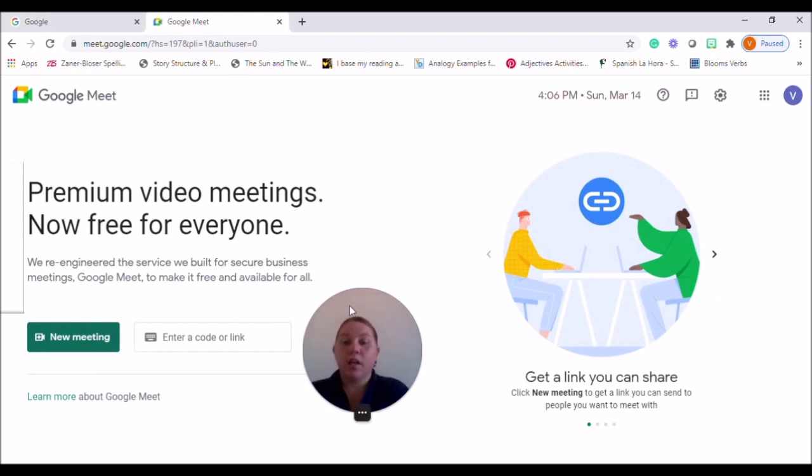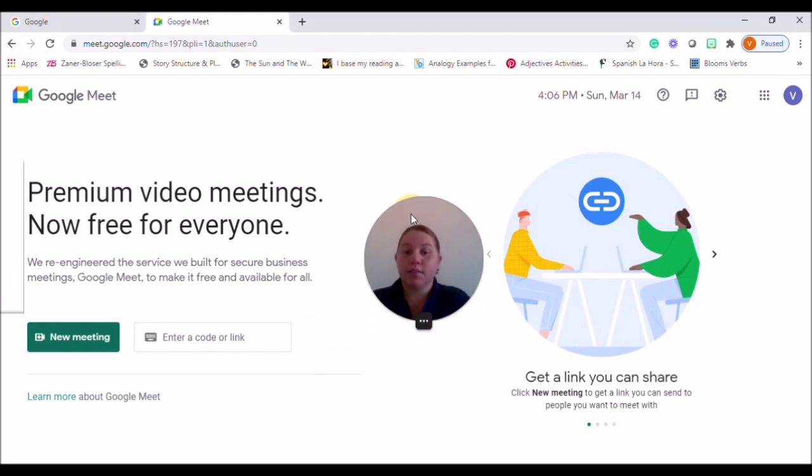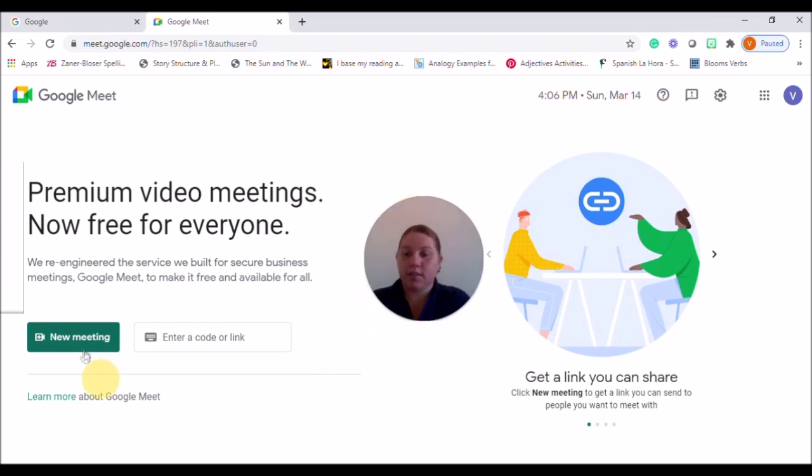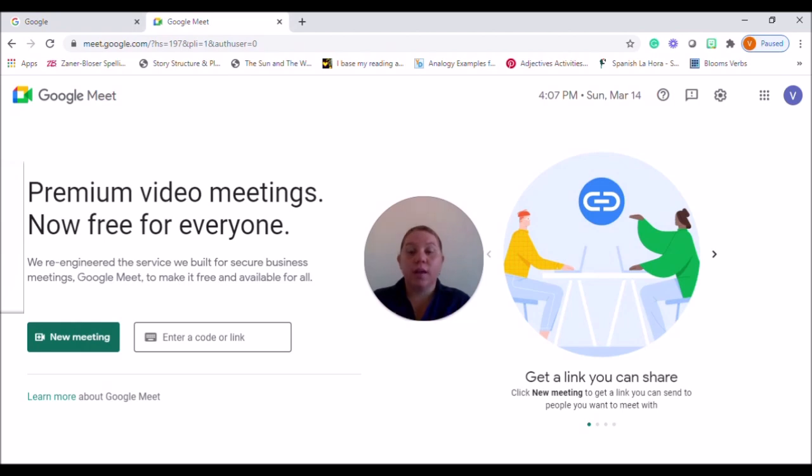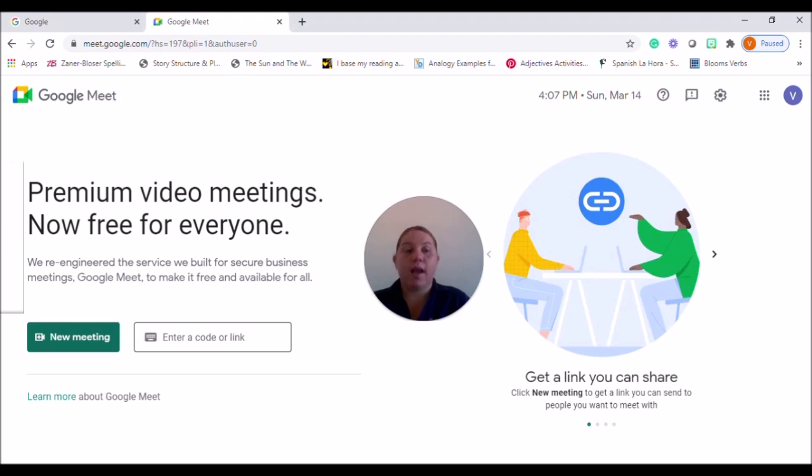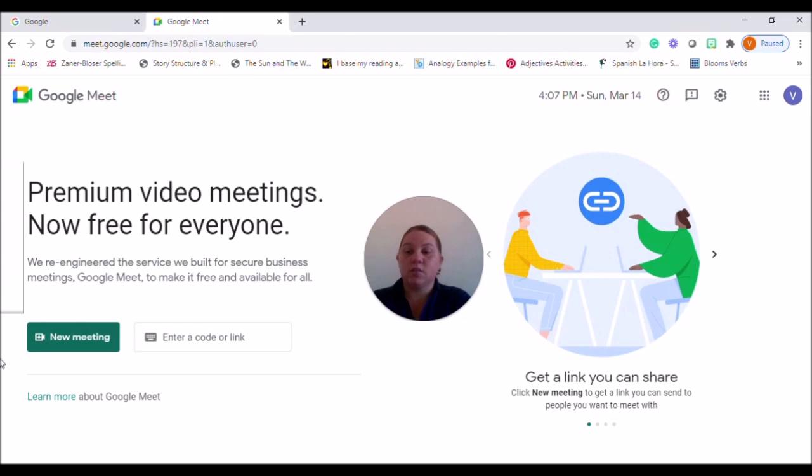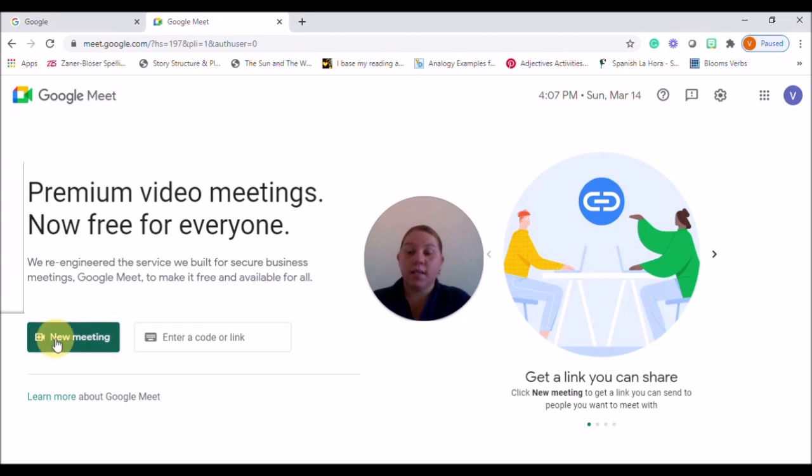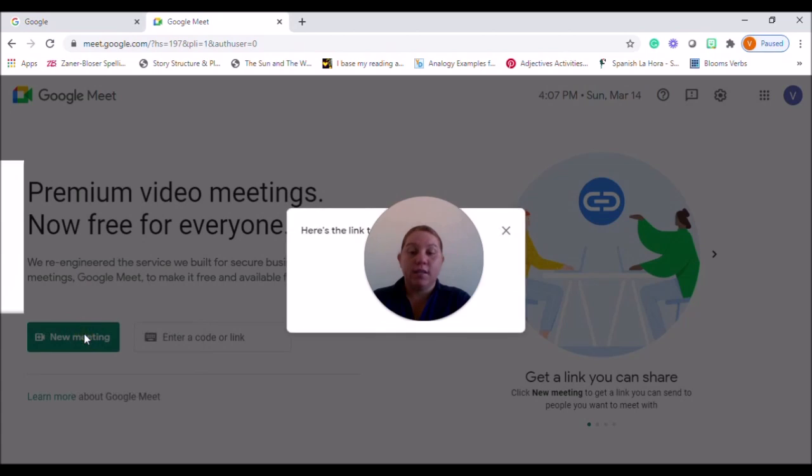Now here, you'll have several different options. So you can actually enter a code or a link. So if someone has already sent you a link, you can actually go ahead and copy that from your email onto here and you'll be able to join that meeting. But here, creating your own meetings, you'd go to new meeting and there are several different options. You can create a meeting for later.